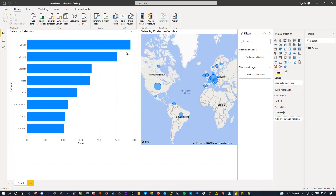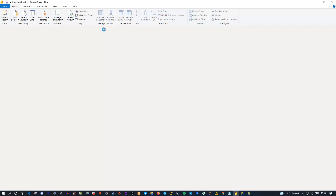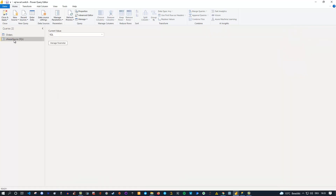So how can you construct something like that? You can switch between data sources, and as long as the fields you're using are the same, no issues occur. The way it works is the following. First you need to go to Transform Data and open the Power Query editor. Here I have created a so-called "choose source" parameter which currently is pointing to the SQL server database.